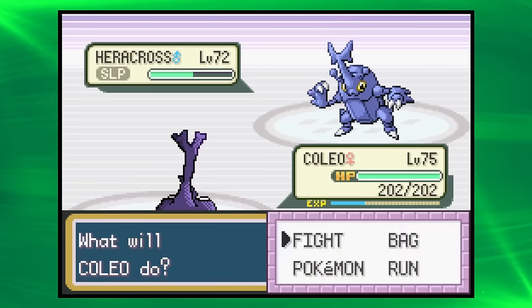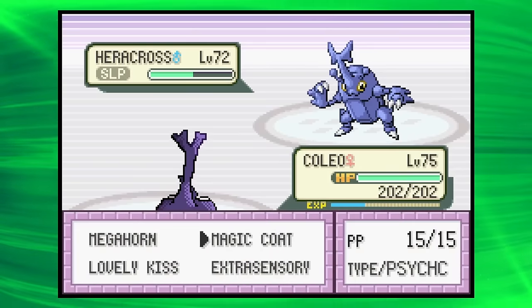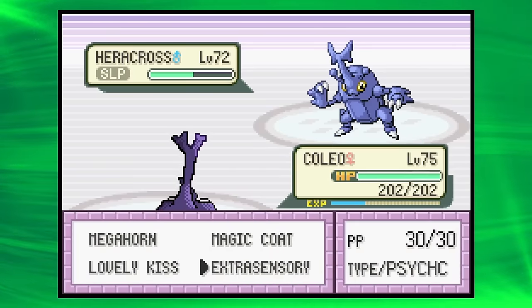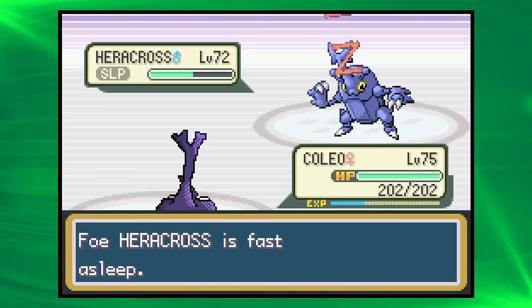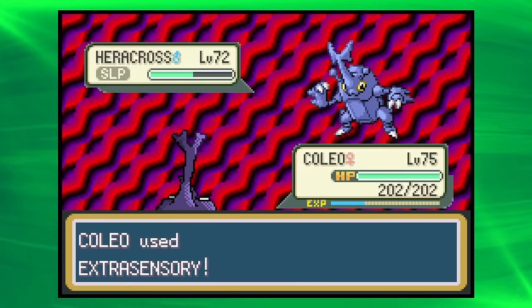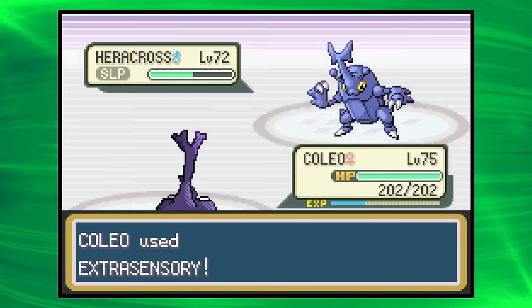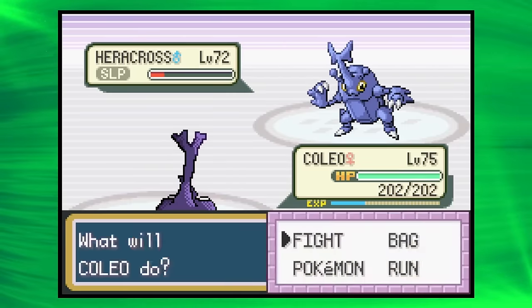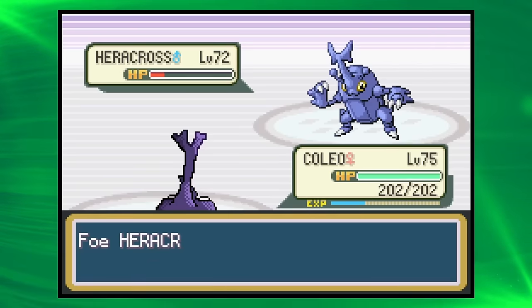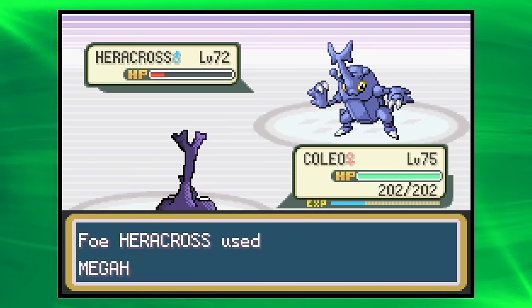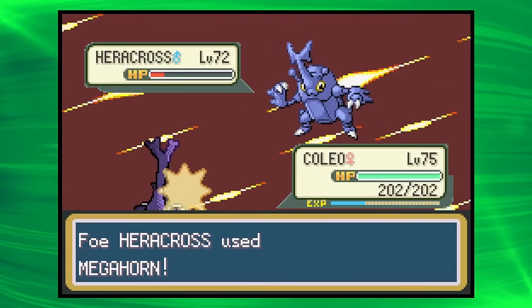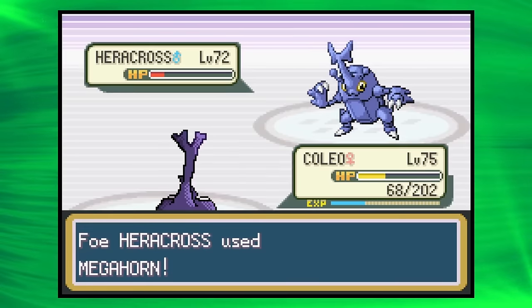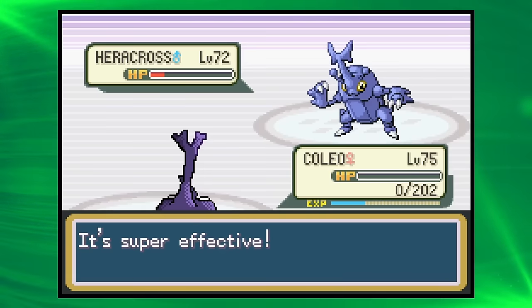We do have Megahorn, we do have Extrasensory. I did use Fake Tears, did I use Fake Tears? Yes, I think so, so let's go Extrasensory. Actually, does Bug resist? Probably. It's like, does anyone know what Psychic does to Bug? No, I don't. That's fine. No, don't wake up! Oh, don't do that! No, don't do that either! Our defense is so bad. Oh, and we don't resist this. That could be a problem. That could be a big problem.